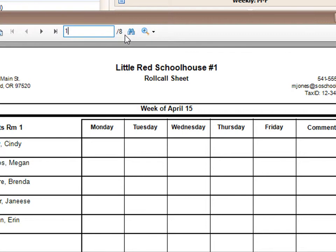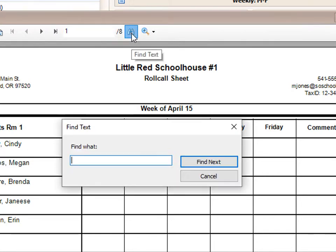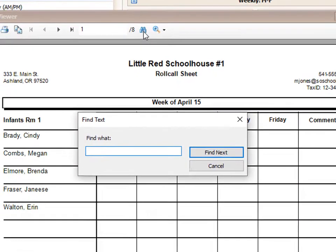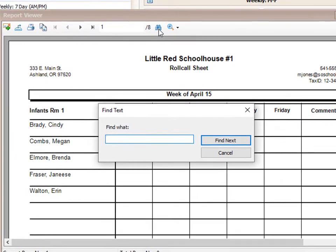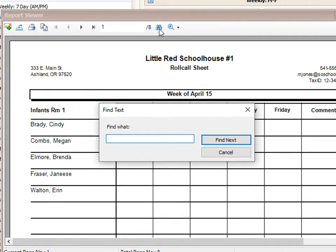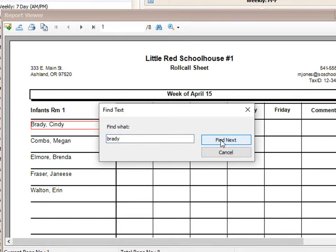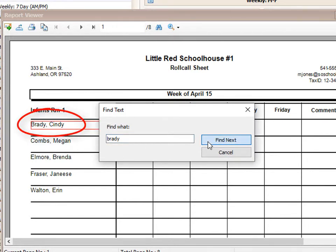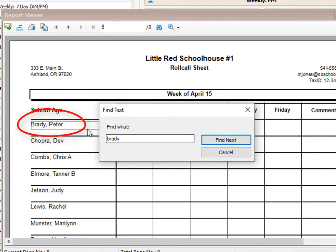You can also search for just basic information on this report. Maybe you want to search a child's name. So I might put in Brady. Go ahead and find next. It'll find Cindy Brady on page one, and then it finds Peter Brady on page eight.